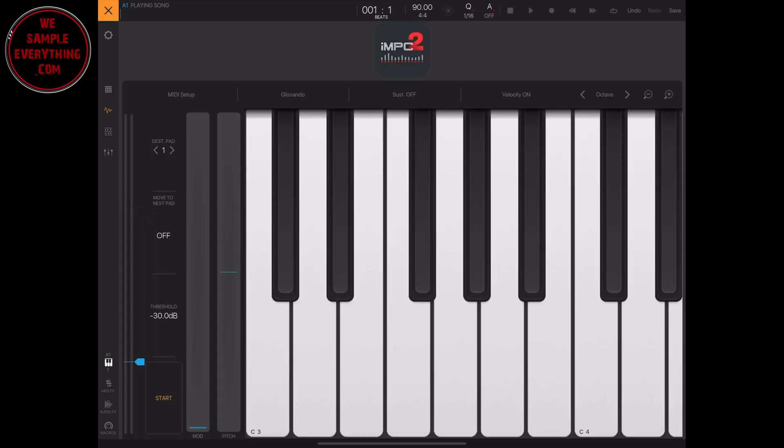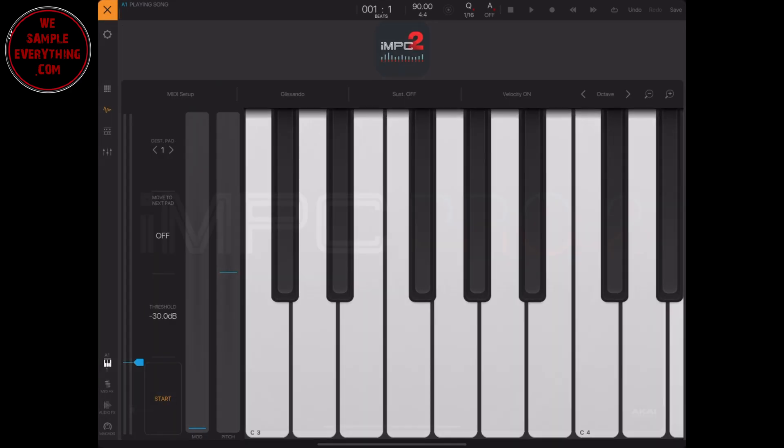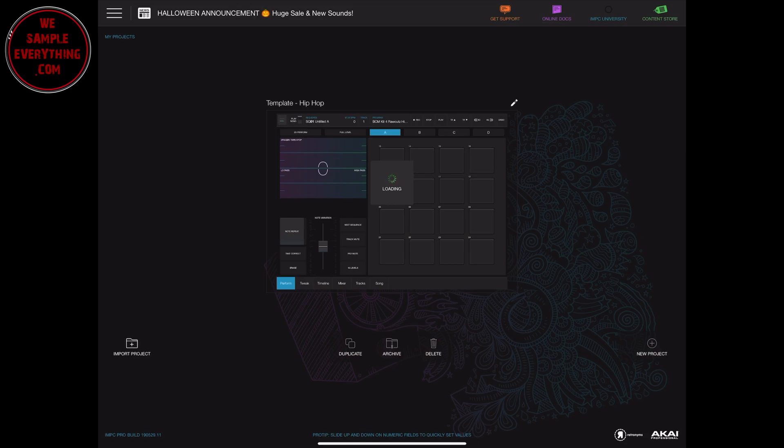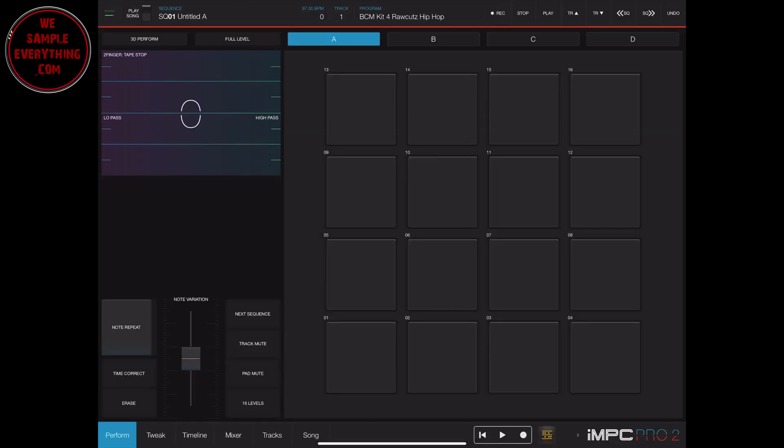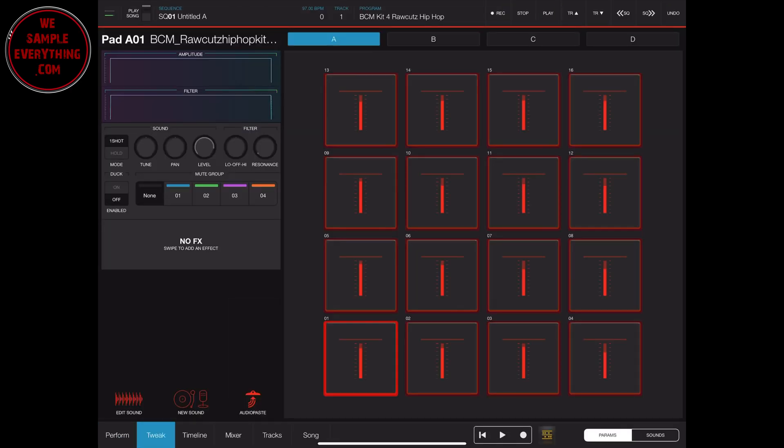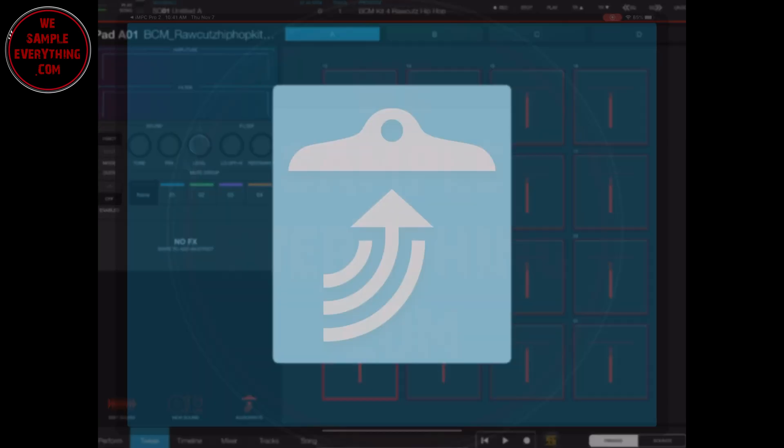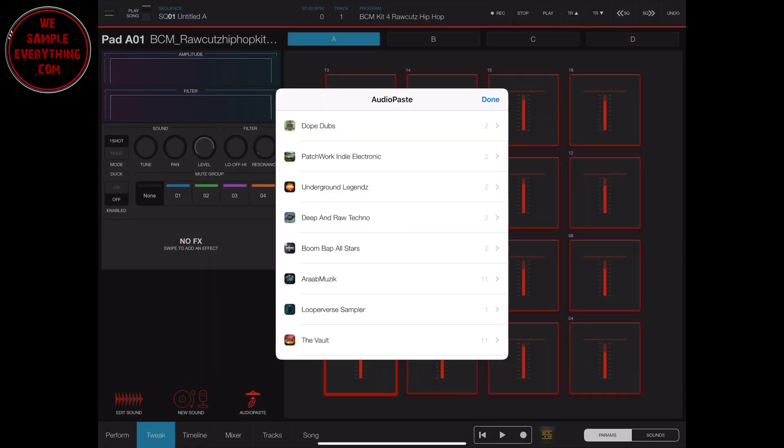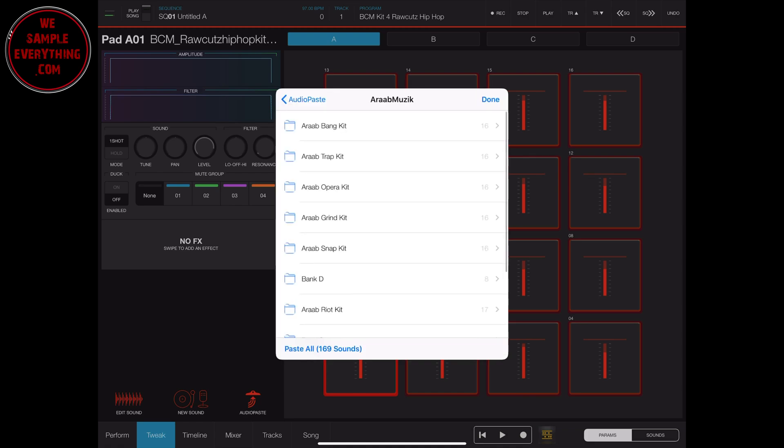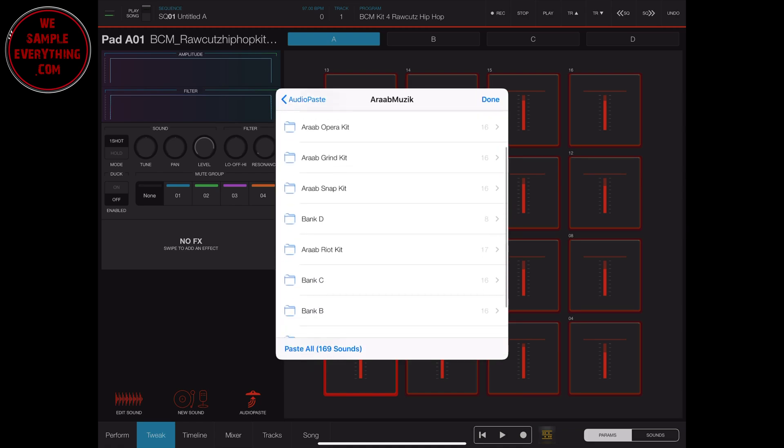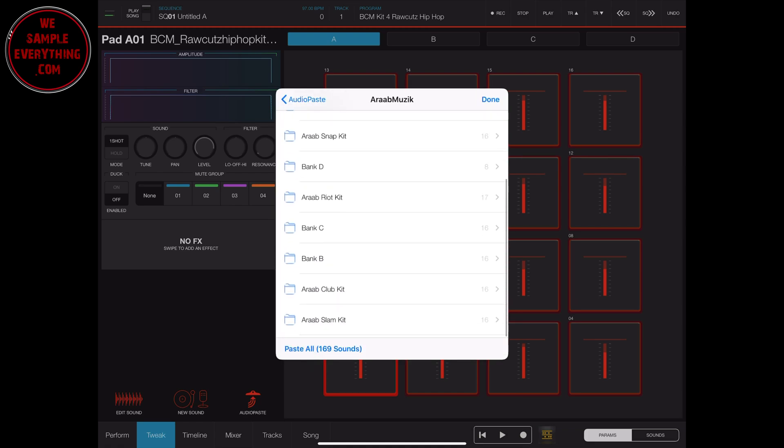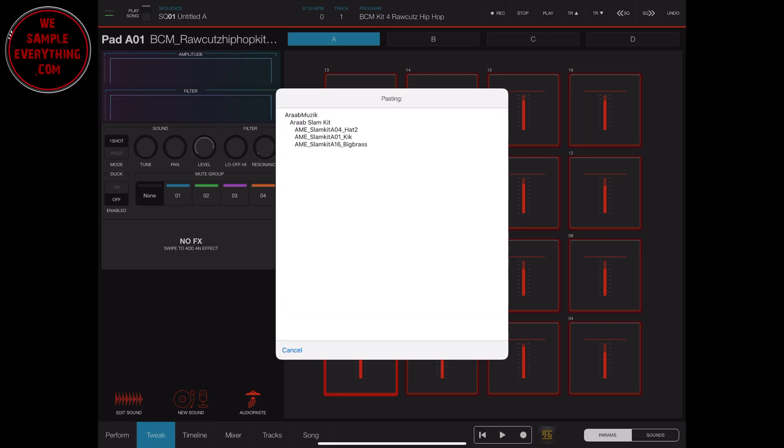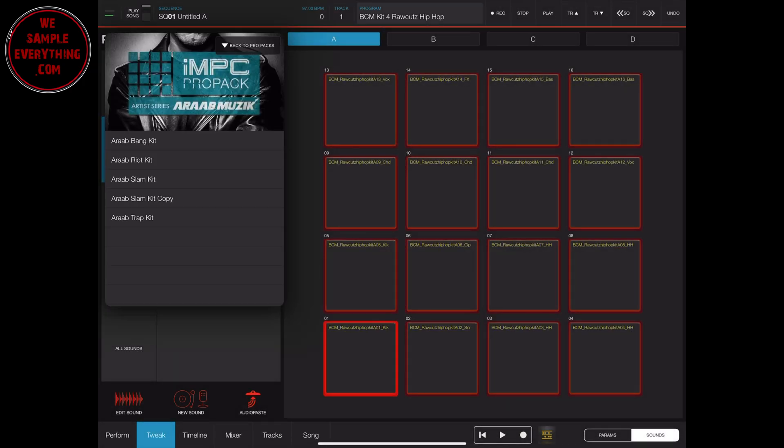I'm going to load a template and load a bank up that I want to save. I'll go into Tweak, hit the Audio Paste, and you can load up the audio copy with all the sounds if you don't already have them in here. I'm just going to pick the Arab Slam Kit, paste that, and then load it onto the banks in the IMPC Pro.